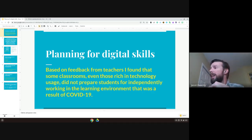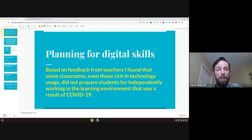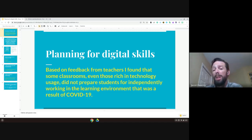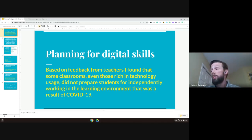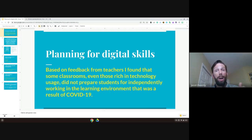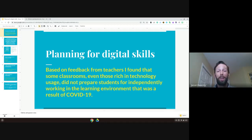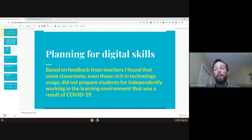The one big thing I really found, based on what I was hearing from teachers and sessions where I was participating with teachers and students, is that even in environments that were very rich in technology usage, our students were not set up to work independently with technology. I've been in sessions where on the other end a mom was working the mouse and doing all the computer work while the student was essentially hands in her lap just talking.